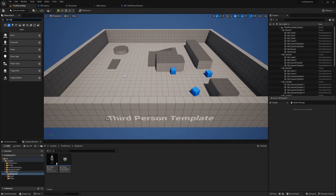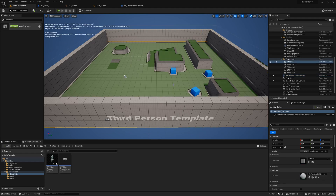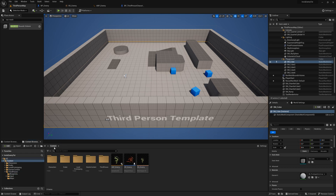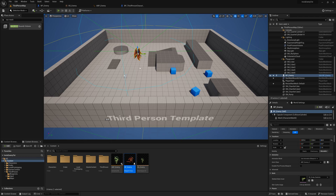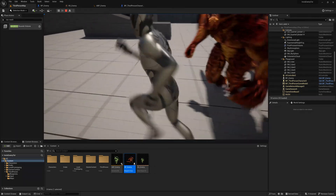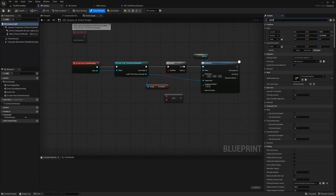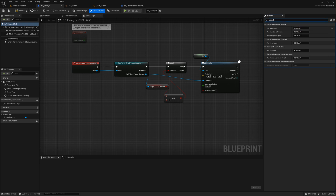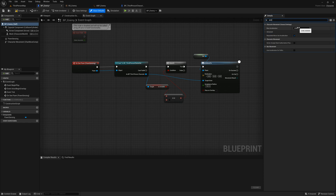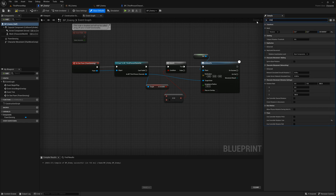Now let's add our enemy to our level for testing. Start by adding a nav mesh to your level so that your enemy can move. In the place actors panel, search for nav mesh. Bring it into your level and size it accordingly. You can press the P button on your keyboard to show the areas that are now traversable by your enemy. Don't forget to place your enemy blueprint into the level. I'm going to reduce my enemy's max speed and acceleration to avoid him constantly running into me. I can edit these numbers by searching for them in the details panel. I'm also going to uncheck use controller rotation yaw and check use controller desired rotation to help with the snappiness when turning.